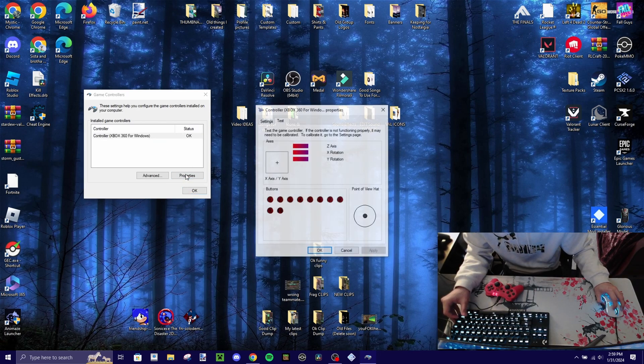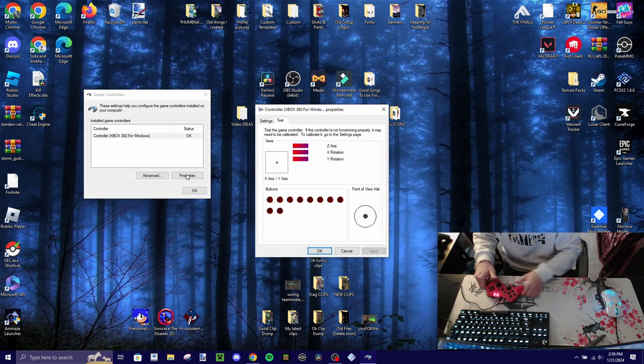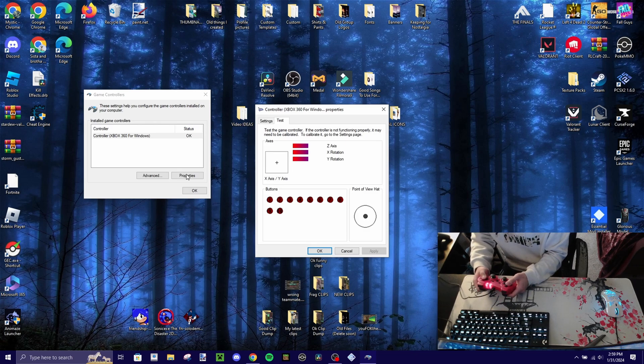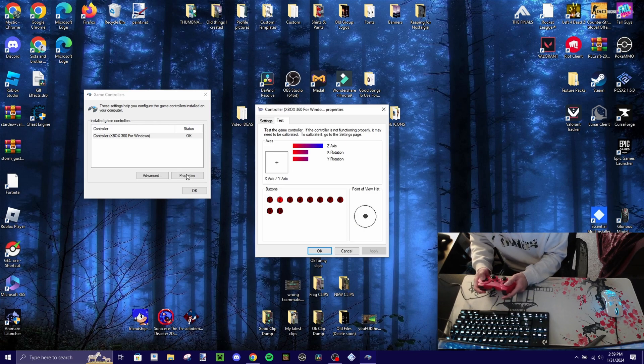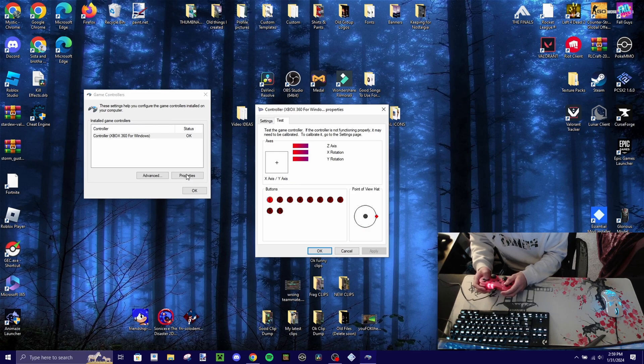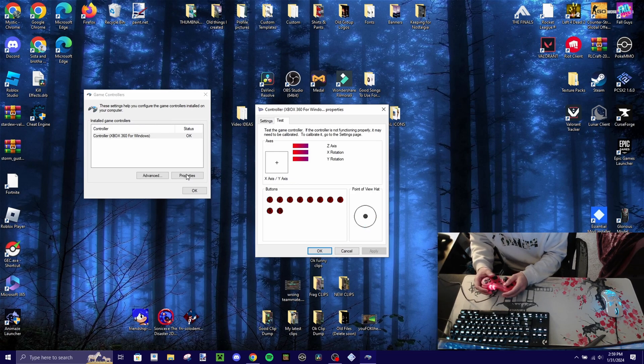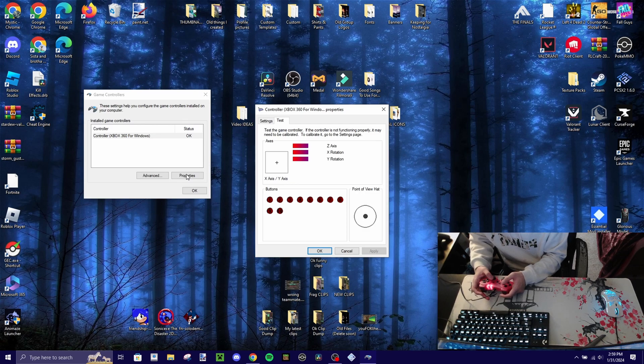After that, click on properties and then you want to make sure the controller buttons work. Everything seems to be working, every button.